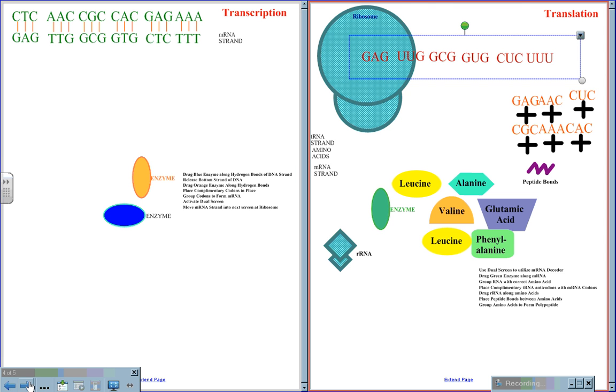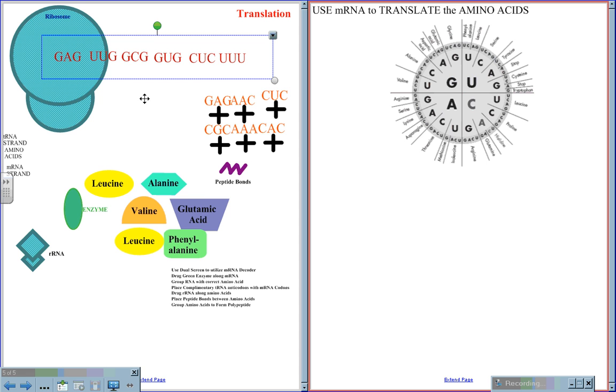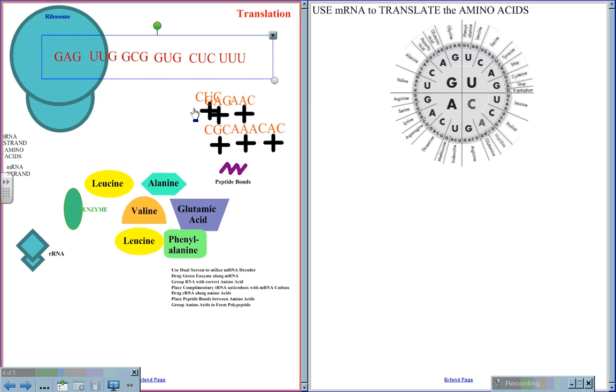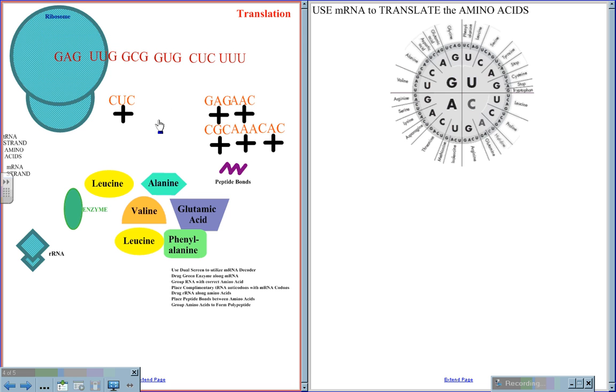Out in the cytoplasm, the mRNA has reached the ribosome. In the ribosome, reader RNA will be involved. But the first thing that has to happen is a complementary tRNA will match up to the mRNA. Now, in this case, GAG will pair to the tRNA CUC.